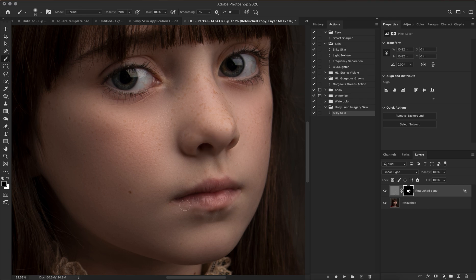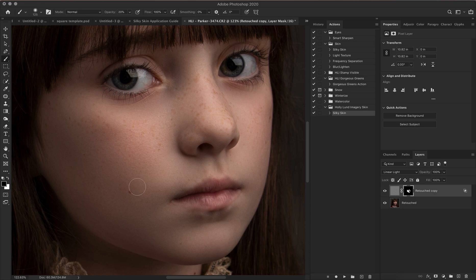Then we're going to come in and tap these little freckles to bring them back, because we still want those to be defined. You really just do this to your taste — there's a mark there we don't want to forget about.